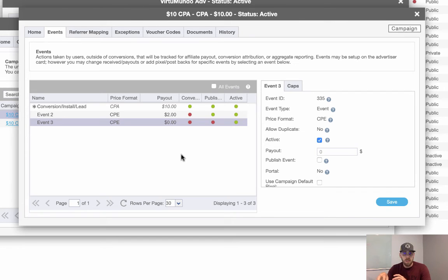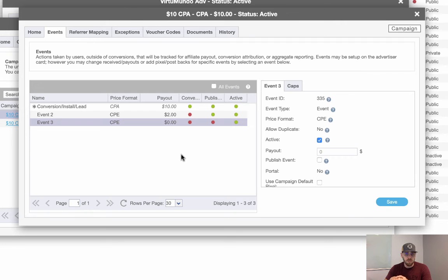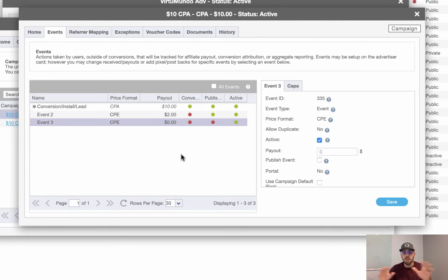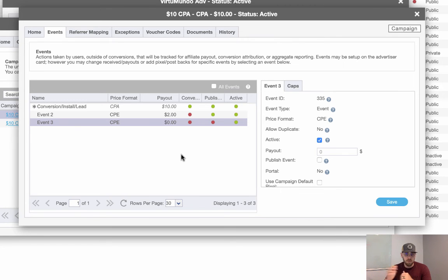Unpublished means that we're not going to show it in the affiliate portal. We're not going to fire the affiliate's pixel. So that is the clean and clear distinction between publish and unpublished.